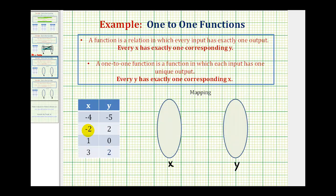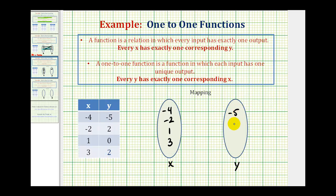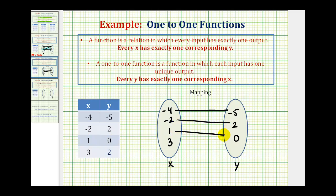Next, we'll go ahead and map our second relation. Looking at the x values, notice how there's no repetition. So we have negative four, negative two, one, three. There is repetition in the y values though. The set of y values will be negative five, positive two, and zero. Now we'll map our relation: negative four maps to negative five, negative two maps to positive two, positive one maps to zero, and positive three maps to two.